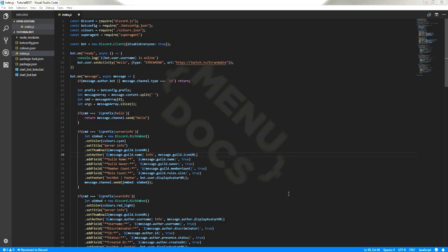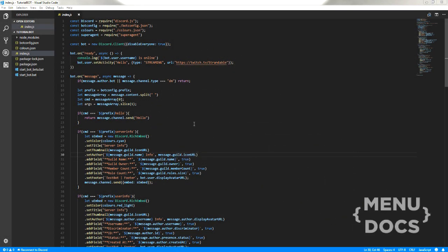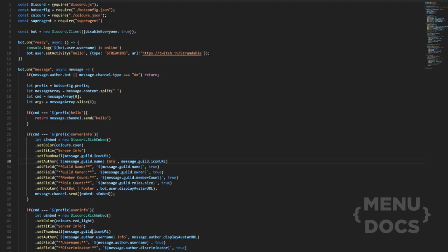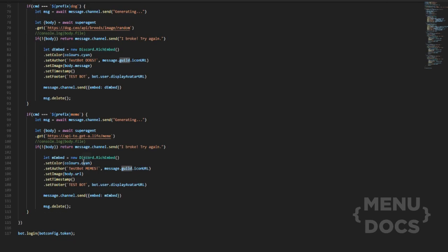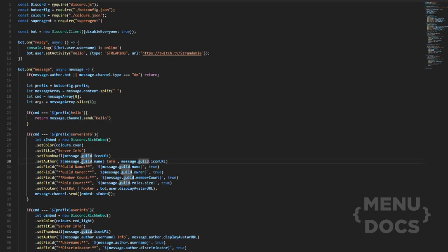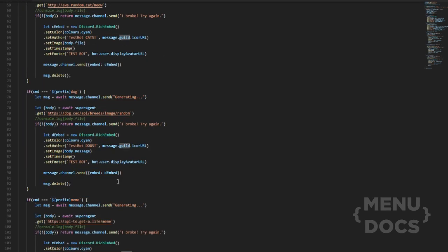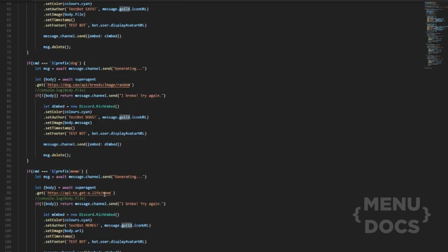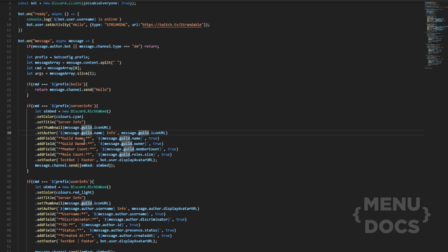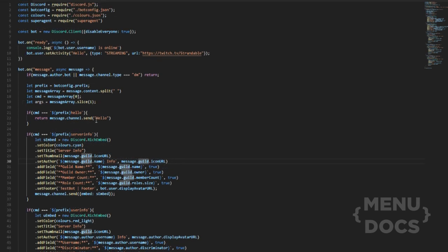Hey, what is going on guys, it's Connor here from Menudox, welcome back to a new episode on the Menudox channel. Today we're going to be doing a command handler. You can see that we have all these commands in the index file — it's in one singular file and this becomes really messy. We only have about six commands and it's already looking extremely long, over a hundred lines of code in the index file itself, and we are going to get rid of this.